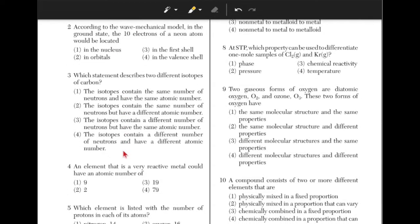According to the Wave Mechanical Model, in the ground state, the 10 electrons of a neon atom would be located. The Wave Mechanical Model suggests that the electrons would be found in orbitals around the nucleus — answer choice 2.